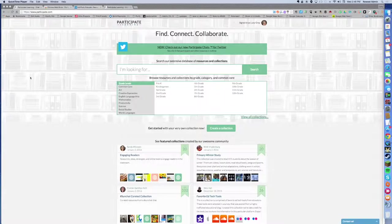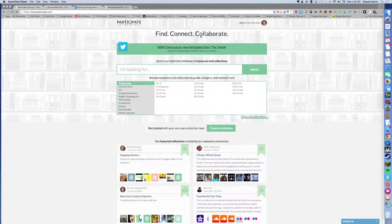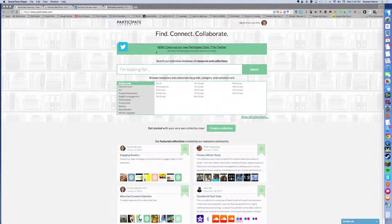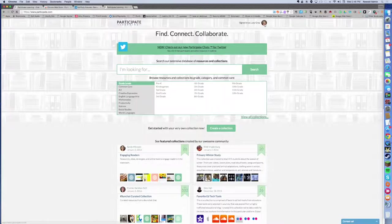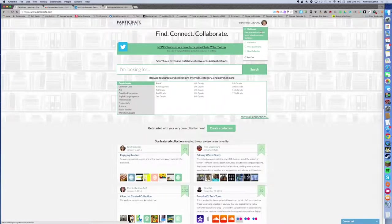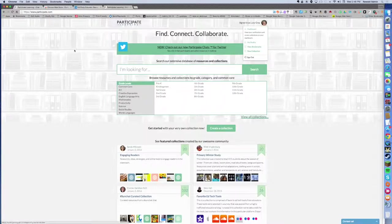Right now I am at participate.com and I'm logged in as myself. Right on the front page you're going to see a banner that says "New: check out our new Participate chats for Twitter." You can also get to this through your dashboard, so two different places that you can access this feature.